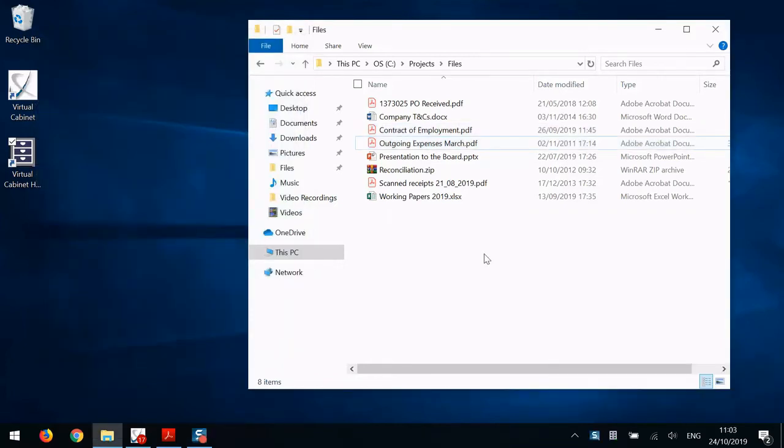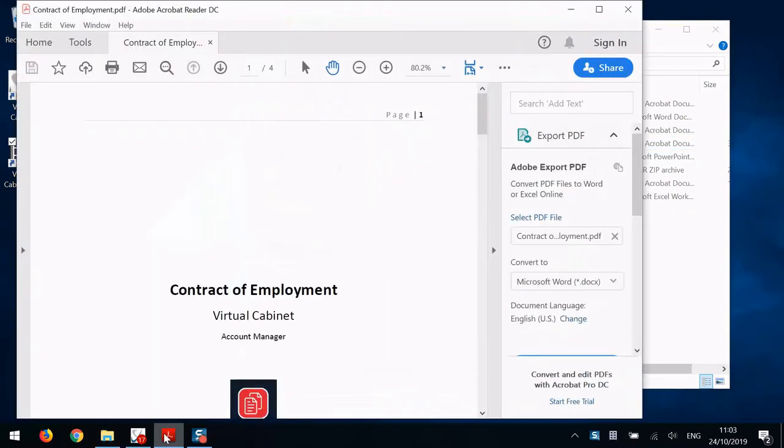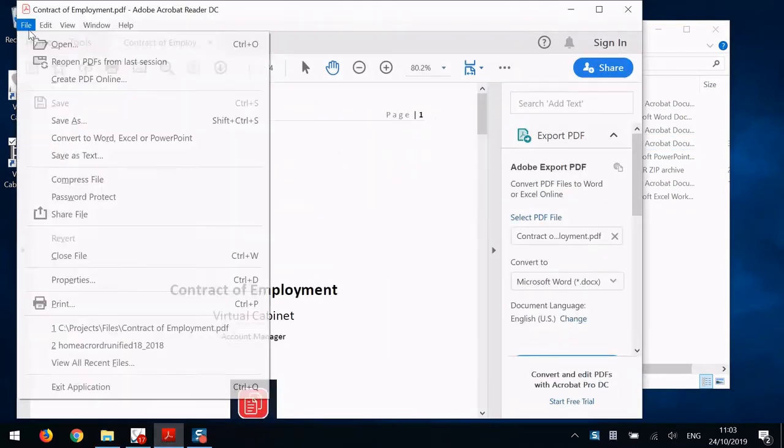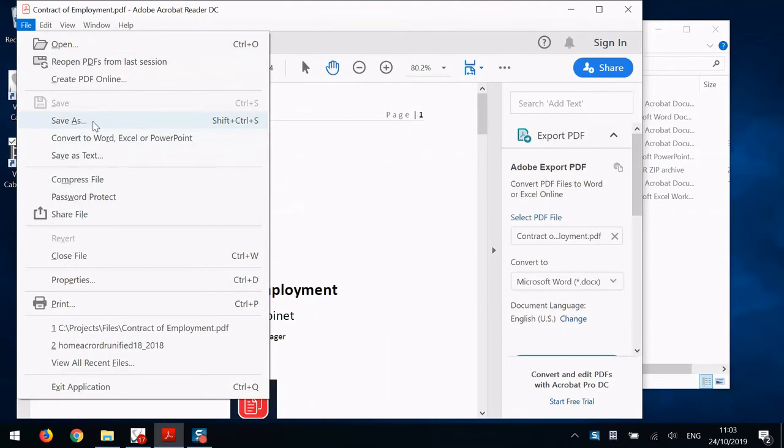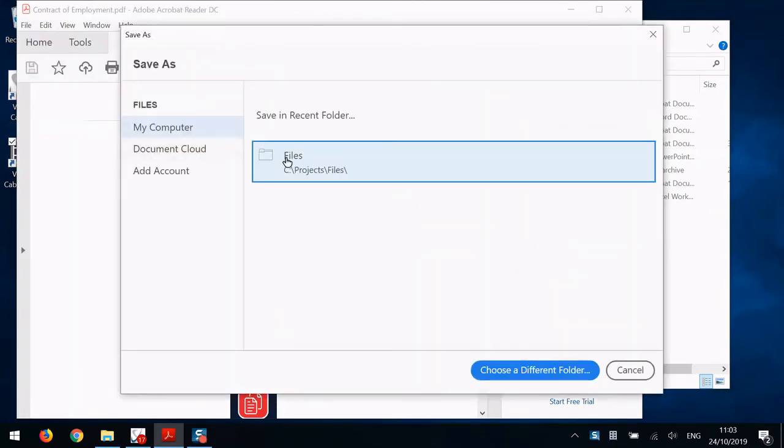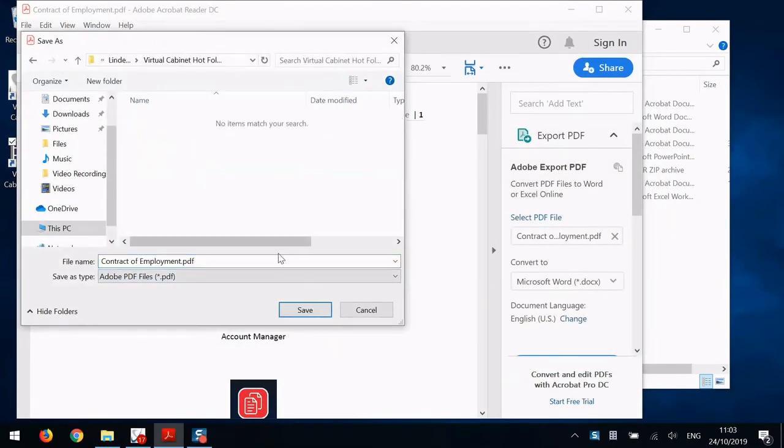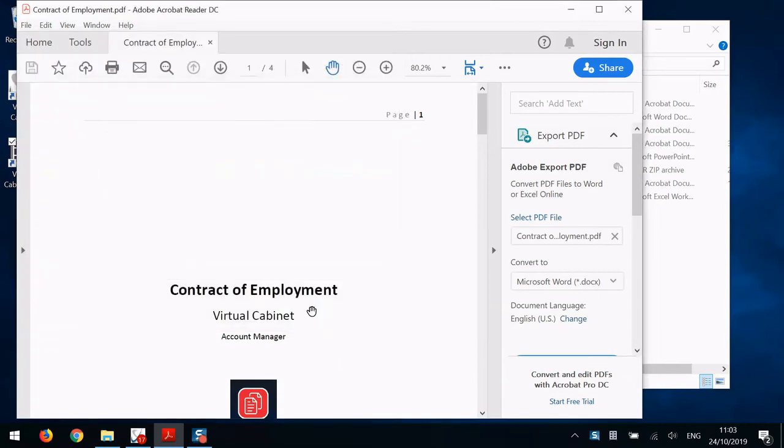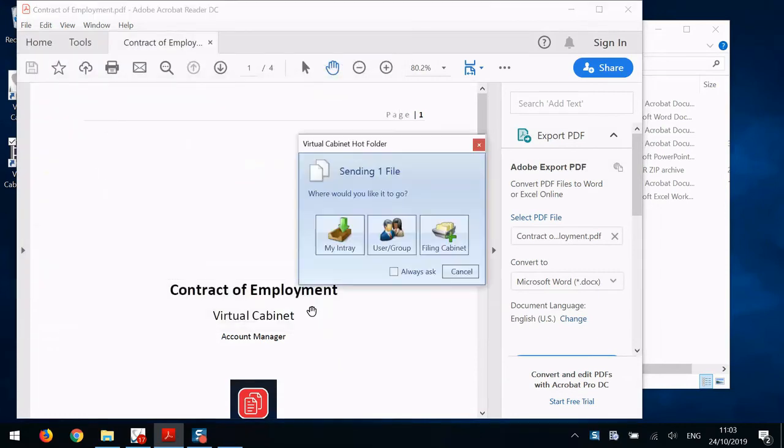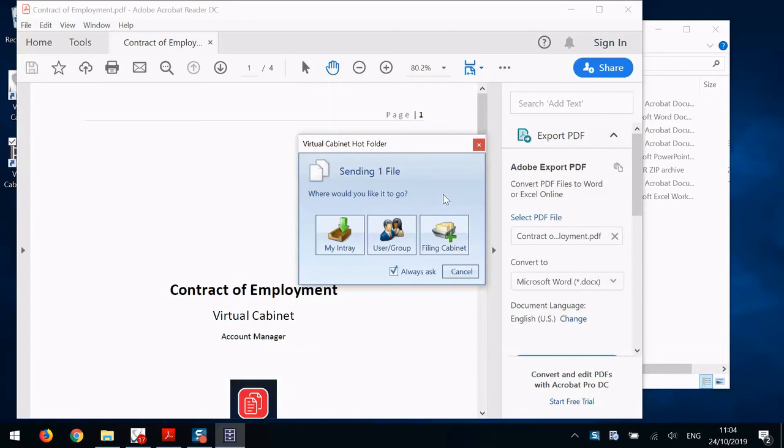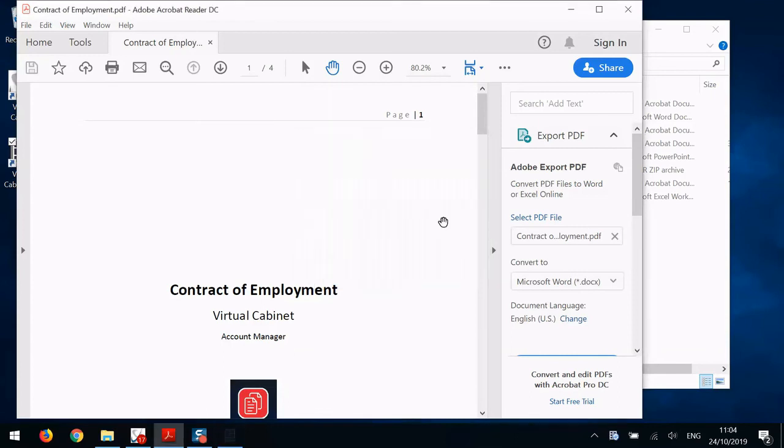You can save files directly into Virtual Cabinet from programs that don't necessarily have our add-in. Take Adobe as an example. I have a document here that I want to save into Virtual Cabinet. Simply file, save as. Choose the Hot Folder to file the document in. And then I get a nice Virtual Cabinet prompt asking me where I want that document to go. And from here, I can index the document or send it to an in-tray.